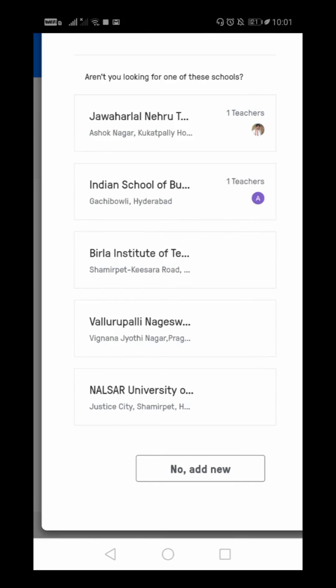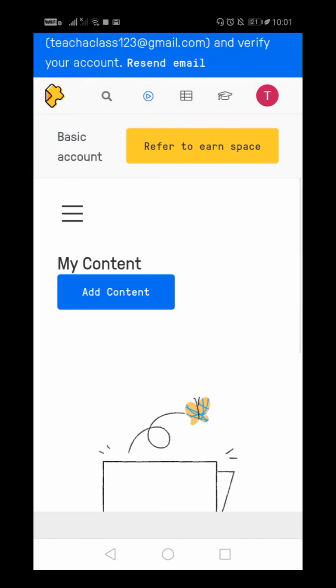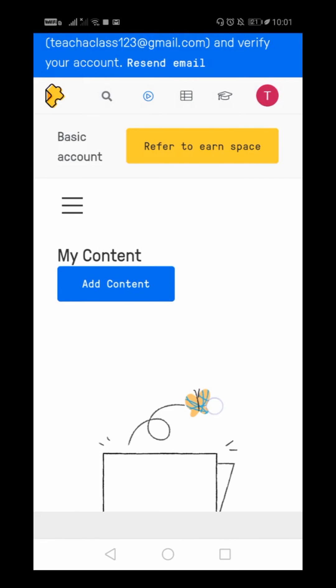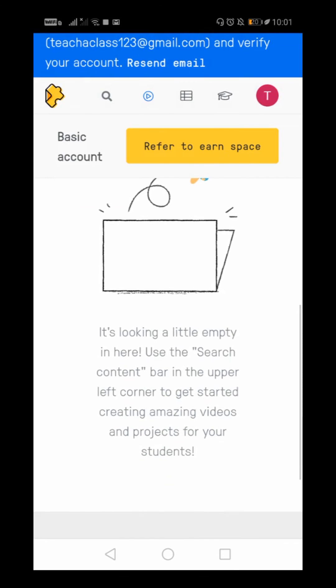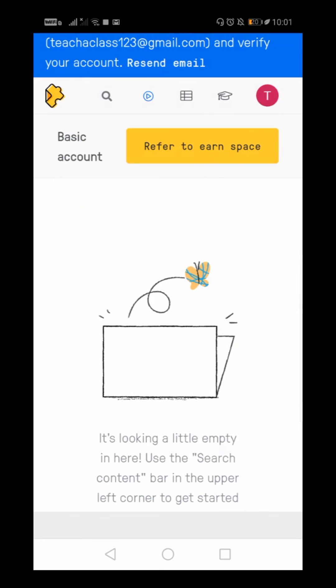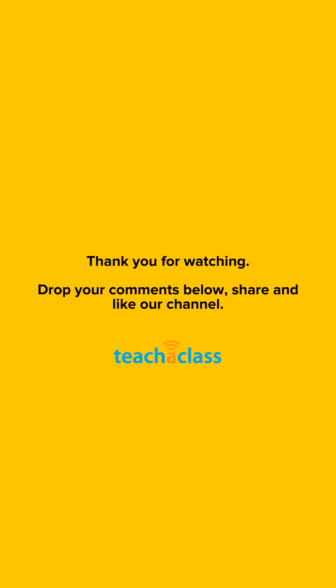So I'll just click 'No, add new'. That's it. Now you have successfully logged in to the Edpuzzle platform. Thank you for watching this video.